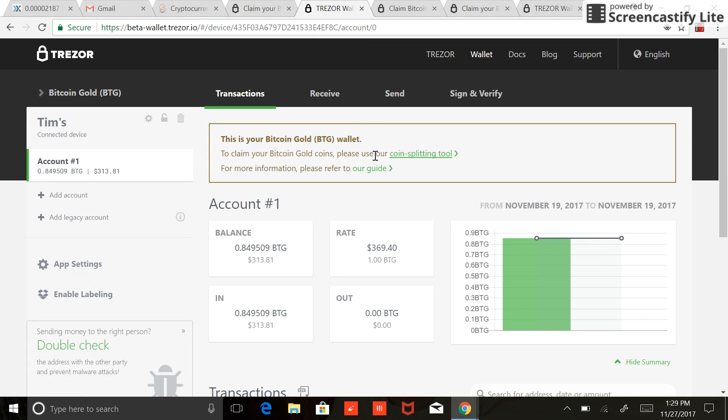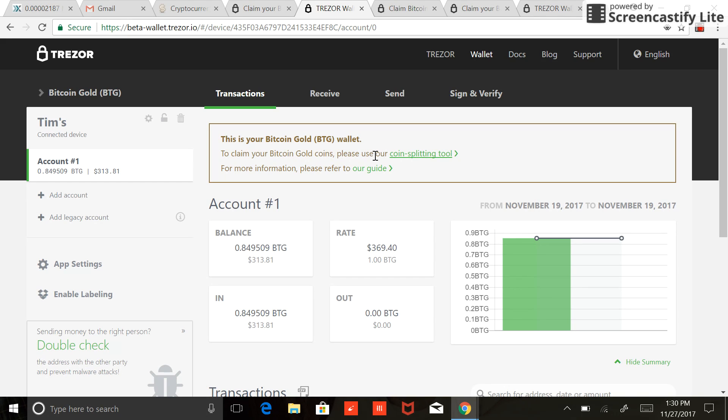Trezor does not support Bitcoin Gold at this point in the main wallet. So if you try to access your Bitcoin Gold through Trezor's main wallet, which is just the wallet on Trezor.io, you won't find it. Make sure you use that beta wallet, and shoot the guys at Trezor a high five because they did make it really easy to get this off.